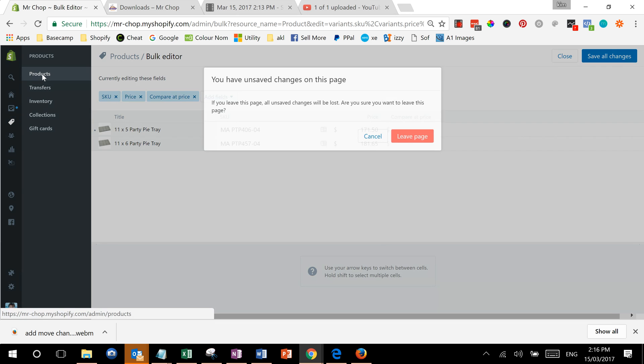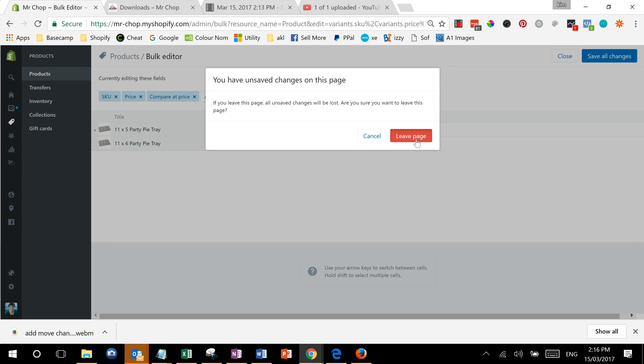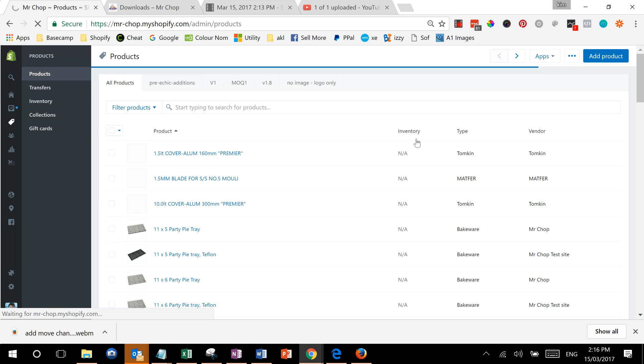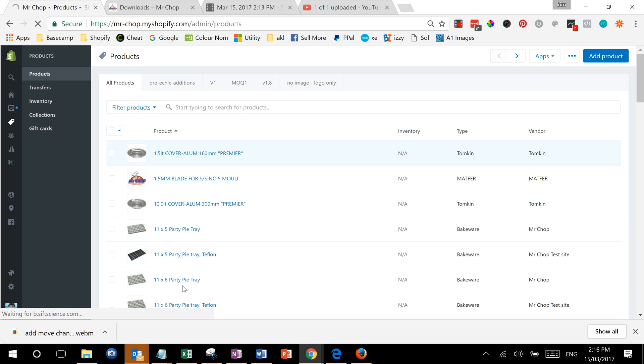When you're done, just go back to products. I'm going to just leave the page, but you will have saved, and then you can query for more and change them as well.